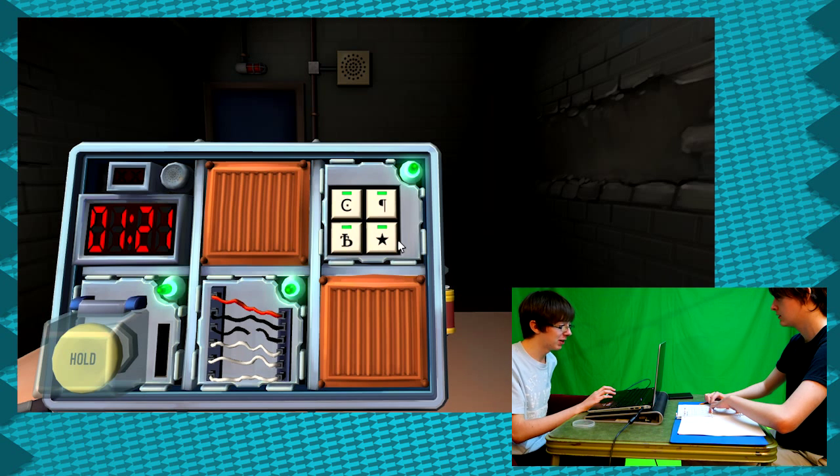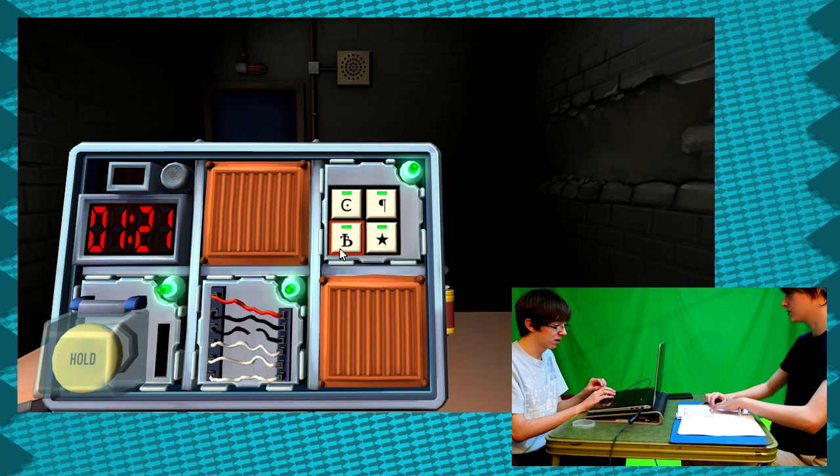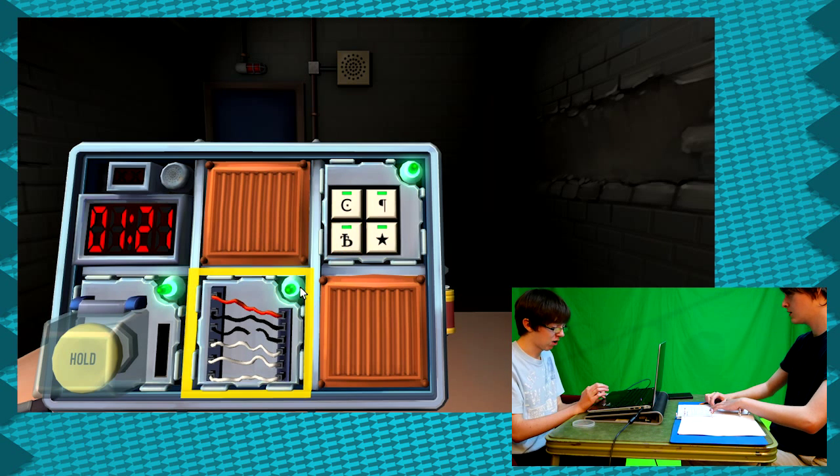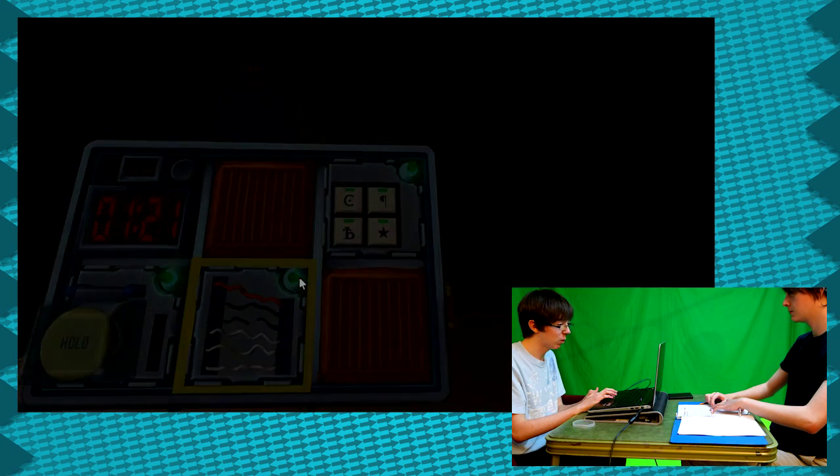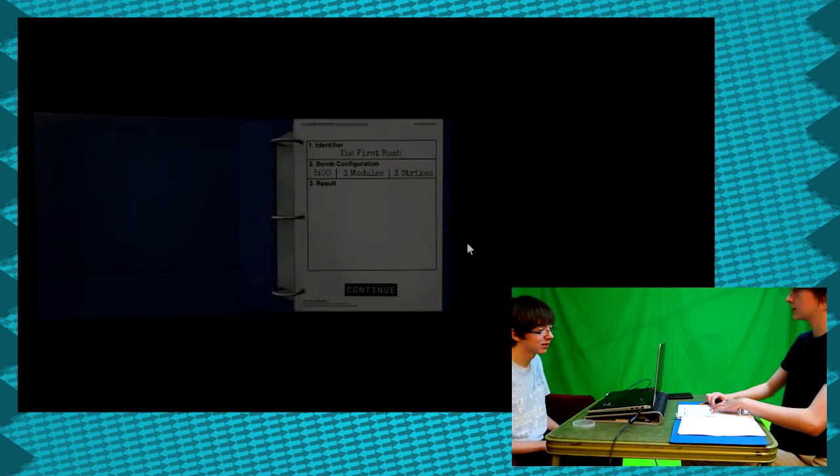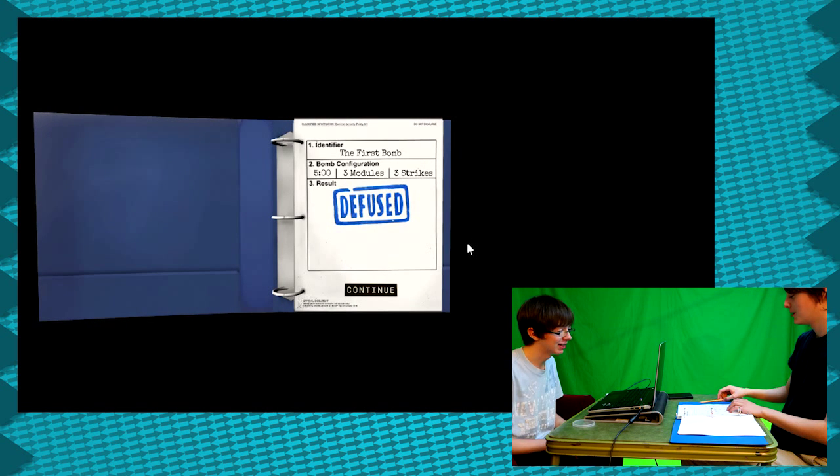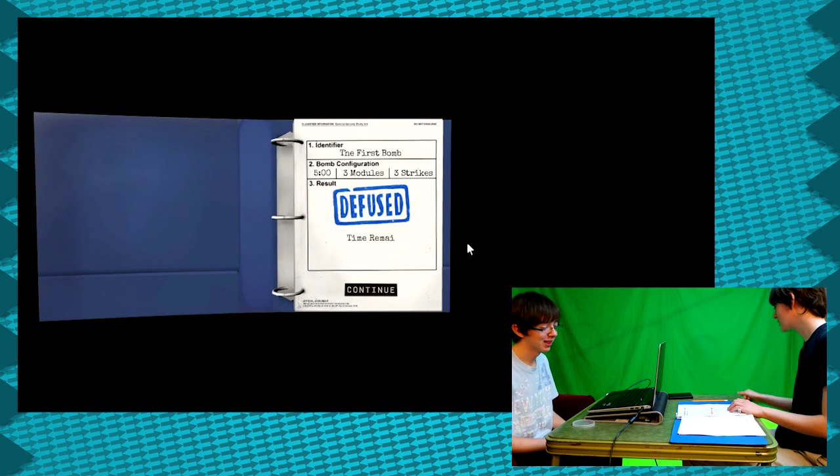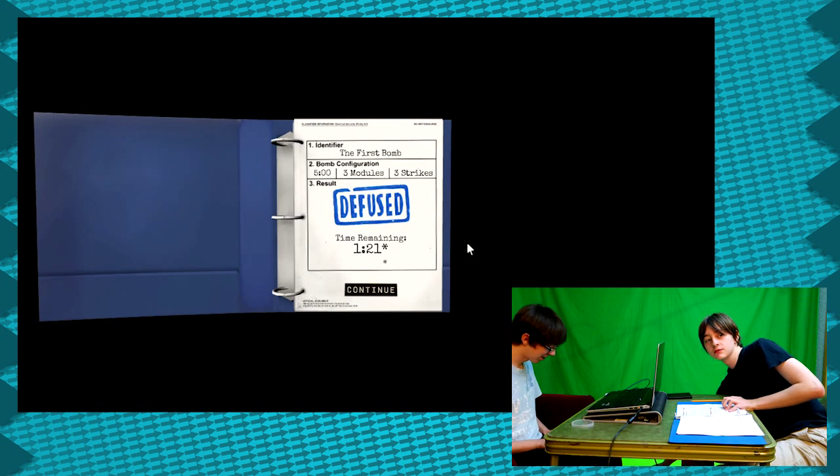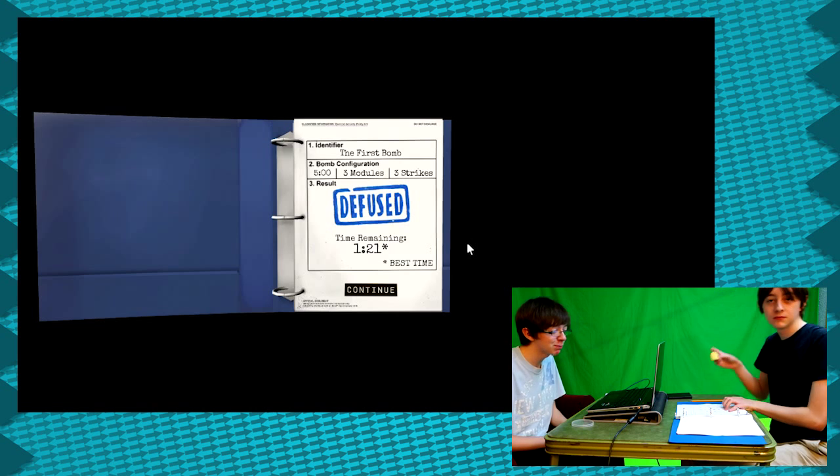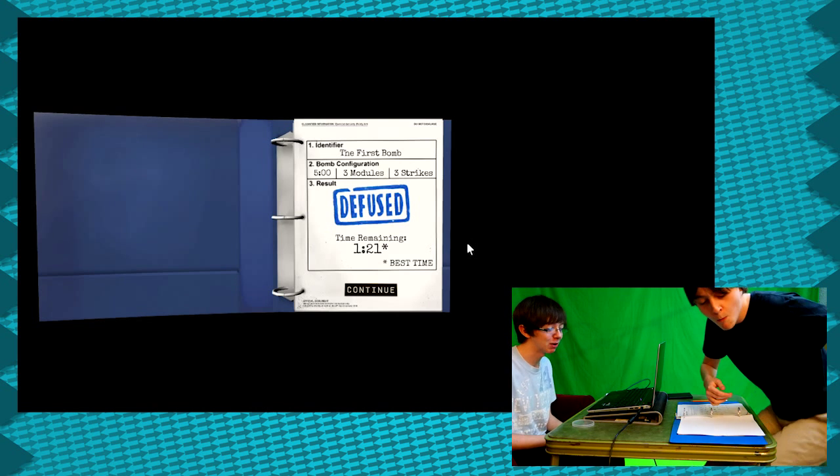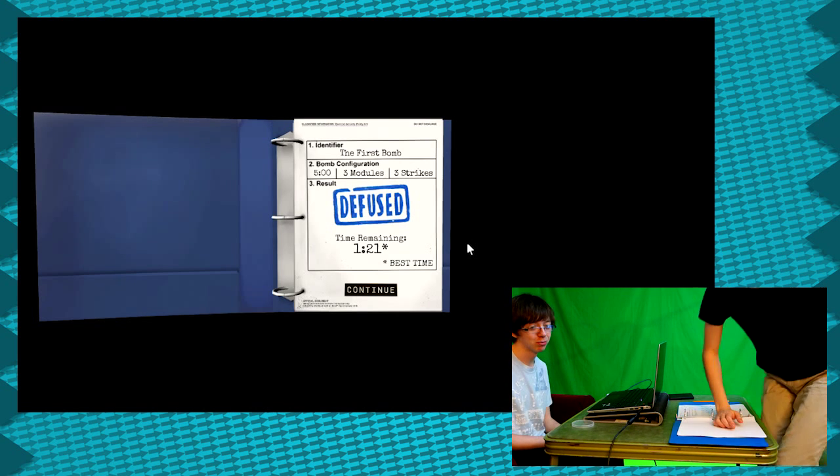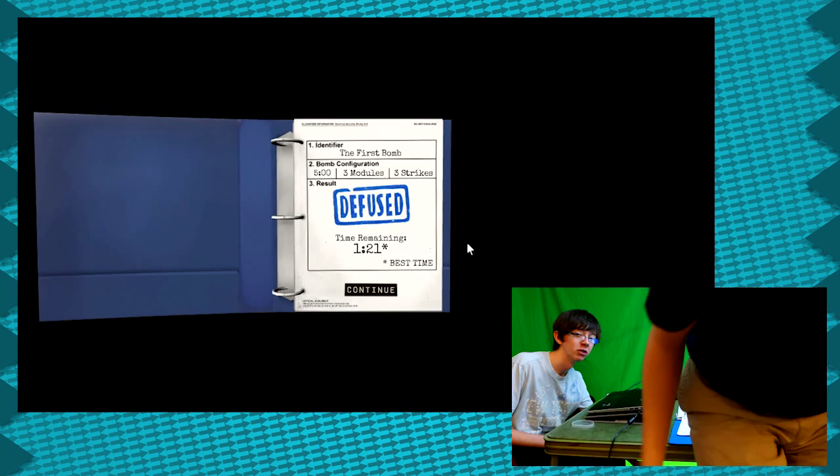How much time is left? A minute and 21 seconds. How many more modules? On the front of it? Oh, I think we won. Is it over? Yeah, we did it. Diffused. That was stressful for the tutorial. It was. I didn't know how hard it was going to be. It actually wasn't that hard, but I guess that makes sense considering it's a tutorial.